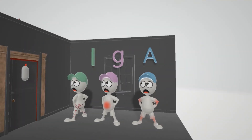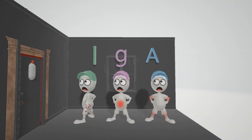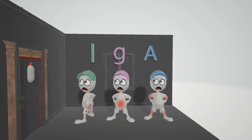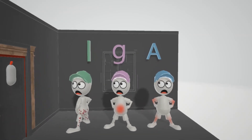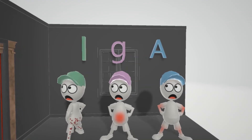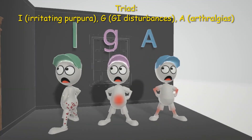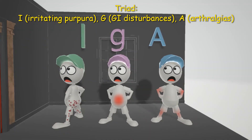Here we have three kids — their names are I, G, and A — to remind us of the triad seen in IgA vasculitis. 'I' stands for irritating purpura: it shows up on the buttocks and the legs and is really irritating. 'G' stands for GI problems such as abdominal pain. 'A' stands for arthralgias — this guy has some joint pain.